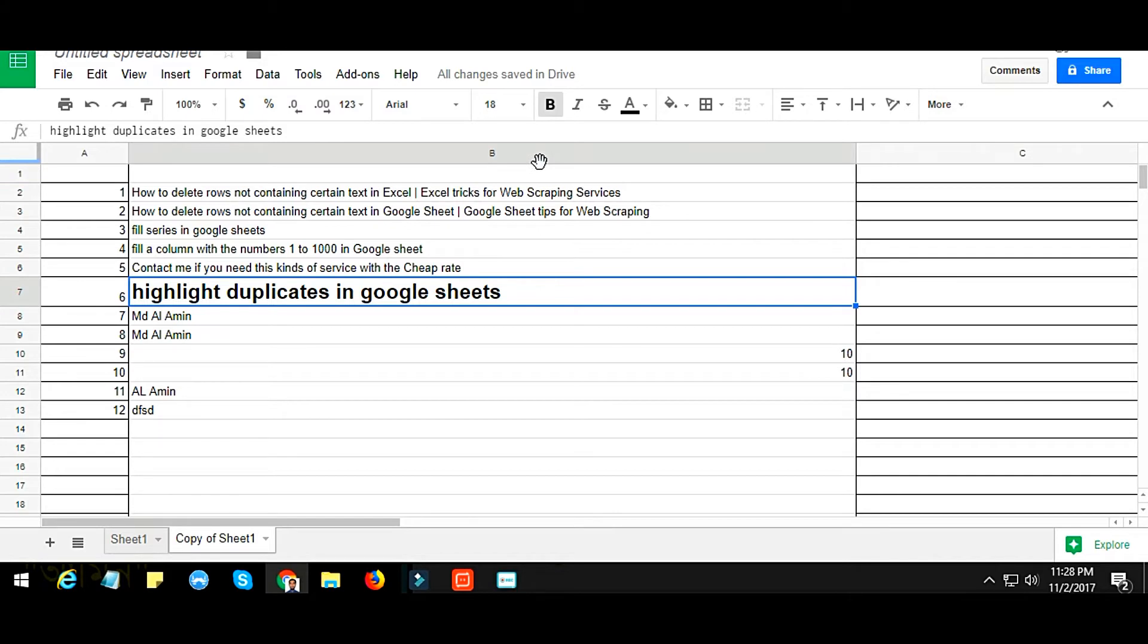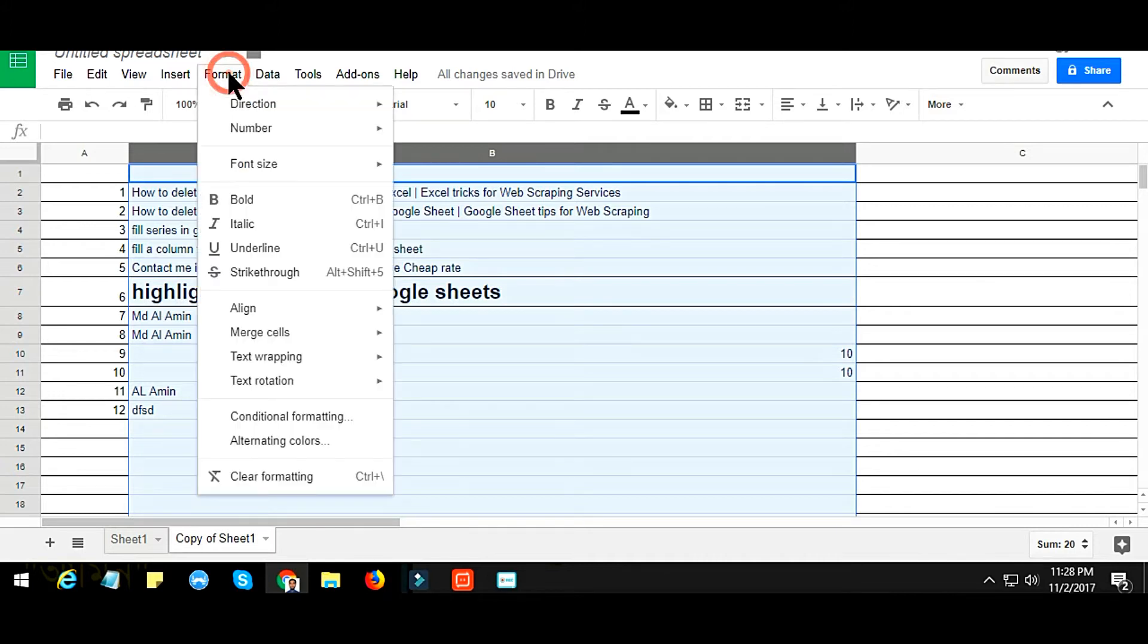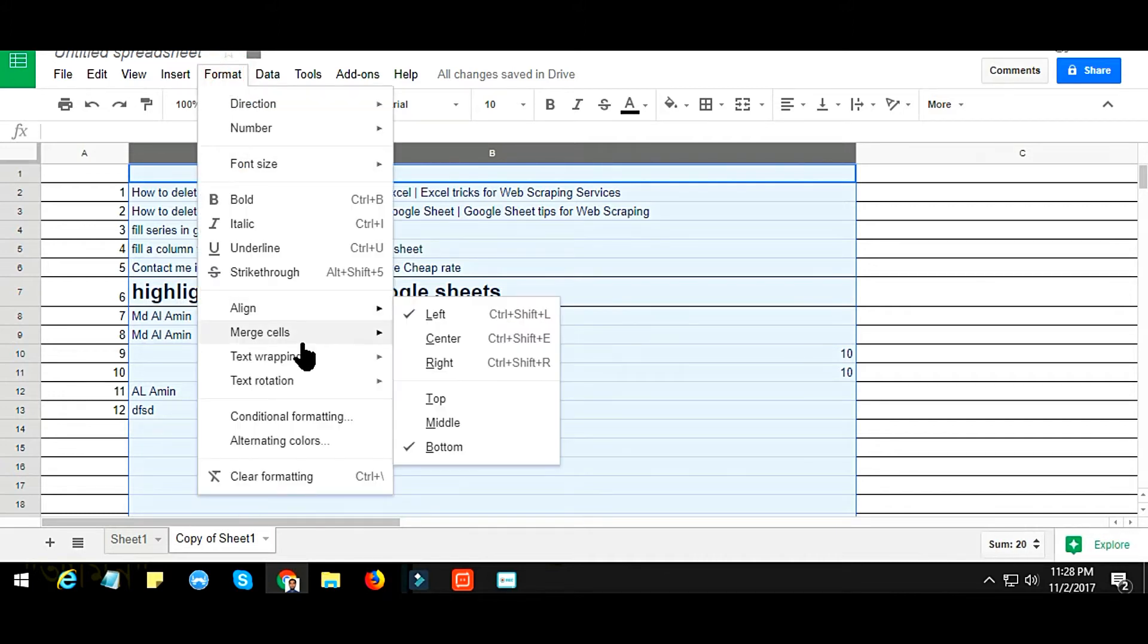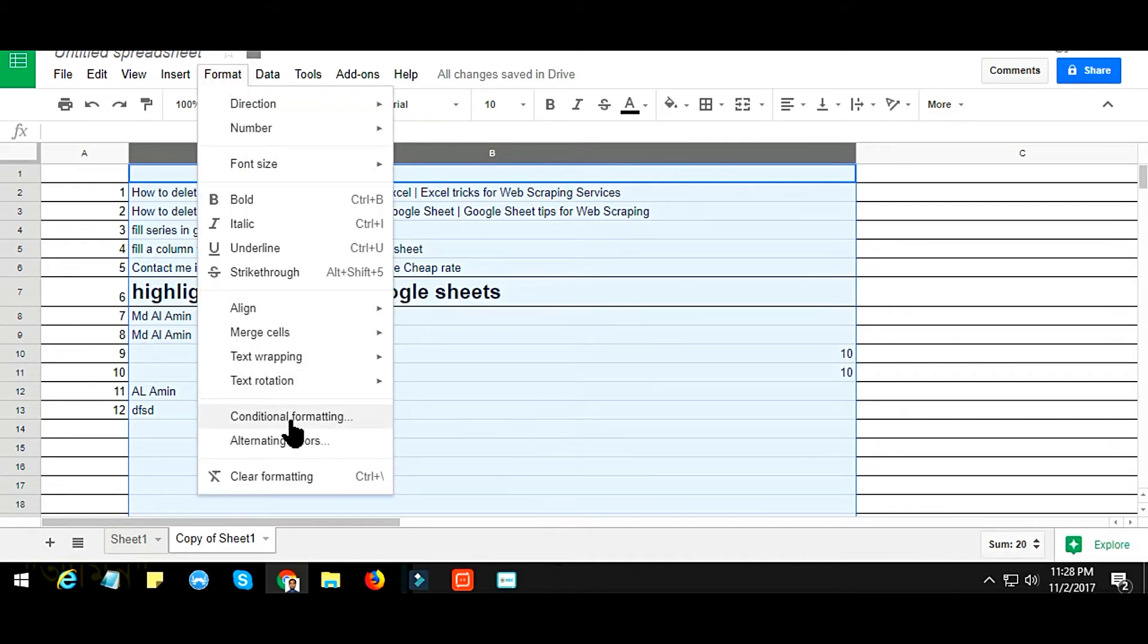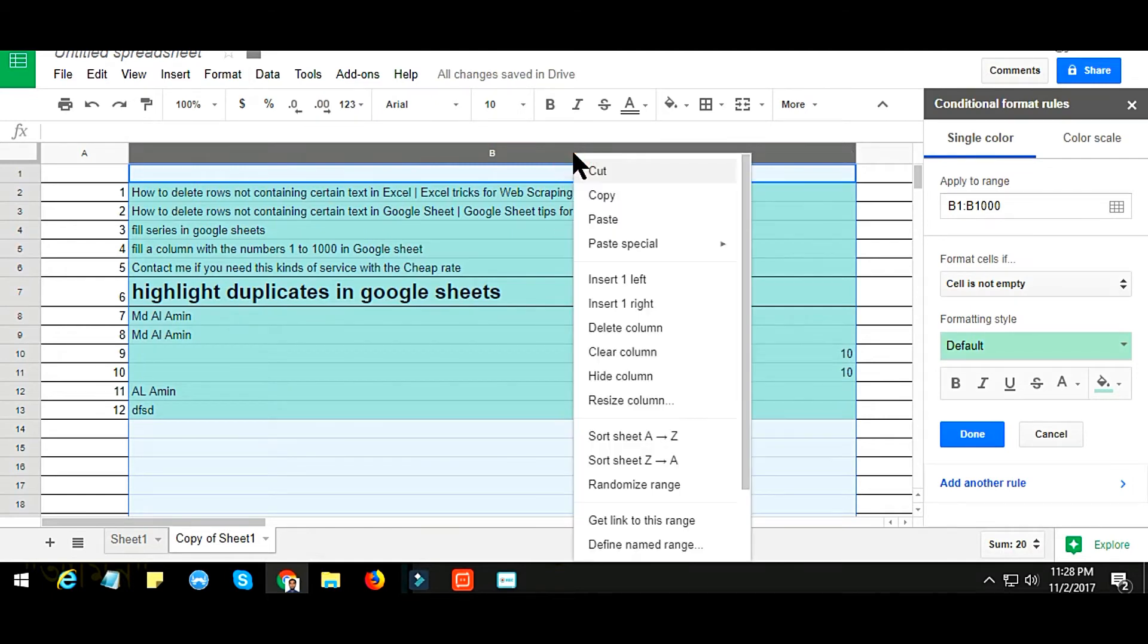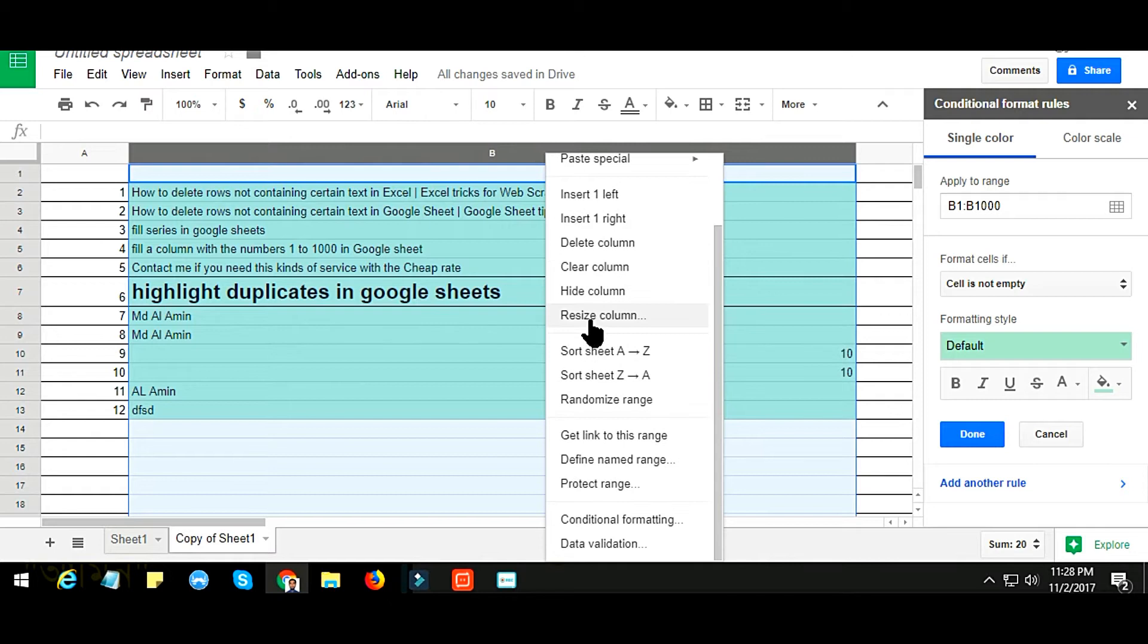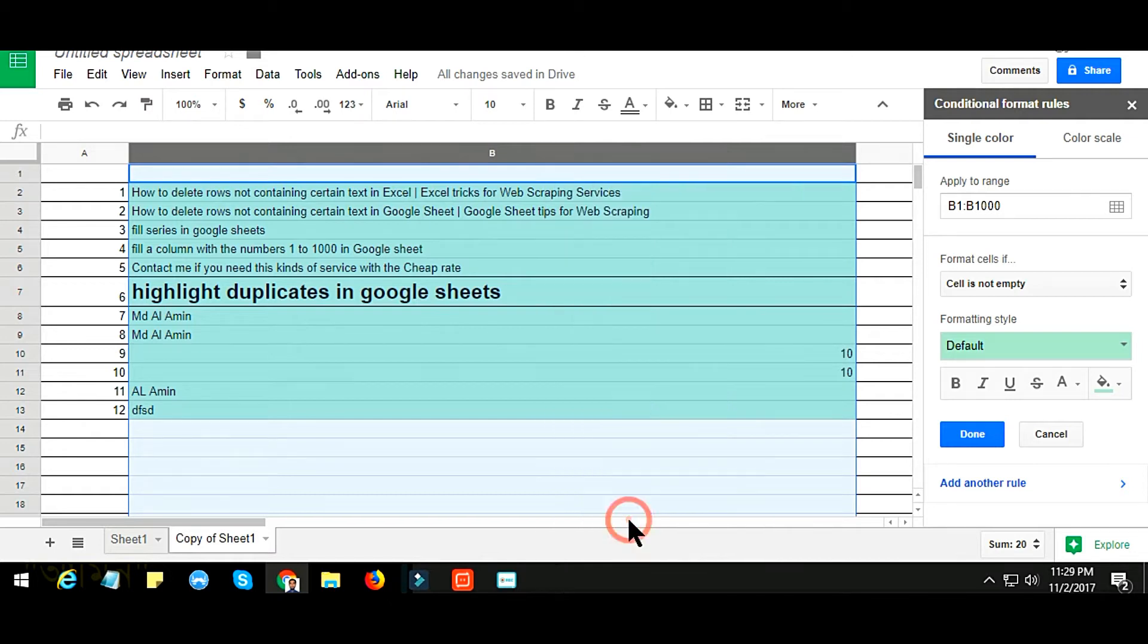In the Format section, I just choose Conditional Formatting, or you can also choose Conditional Formatting by right-clicking. In the Conditional Formatting section, you see that under Format Cells If, there are a lot of options here.